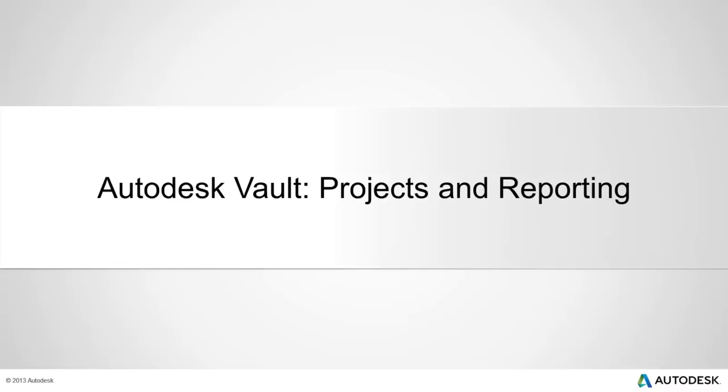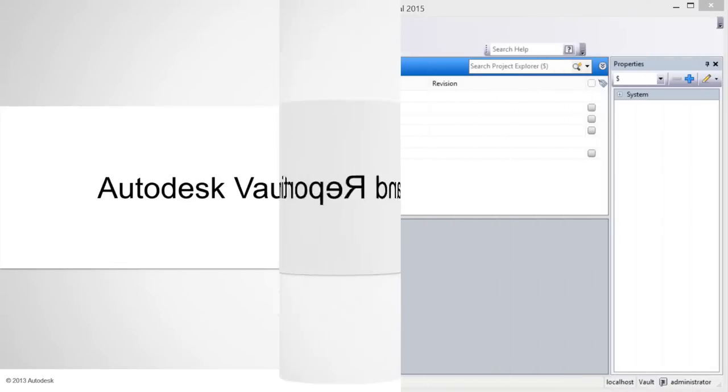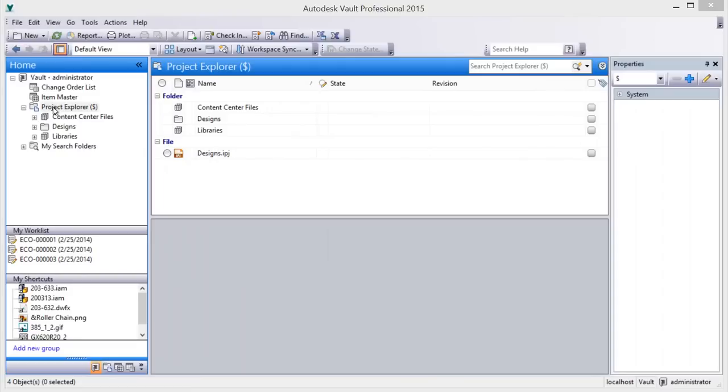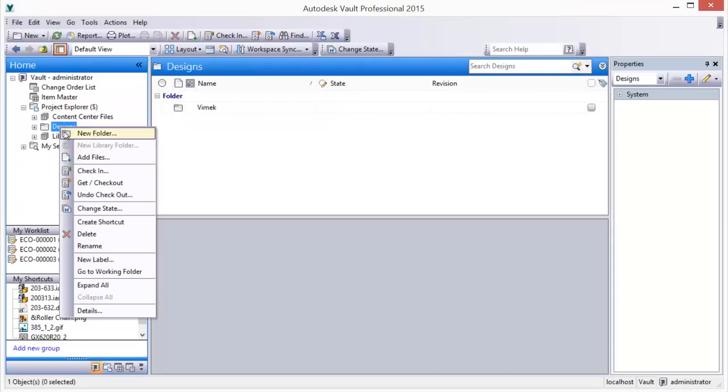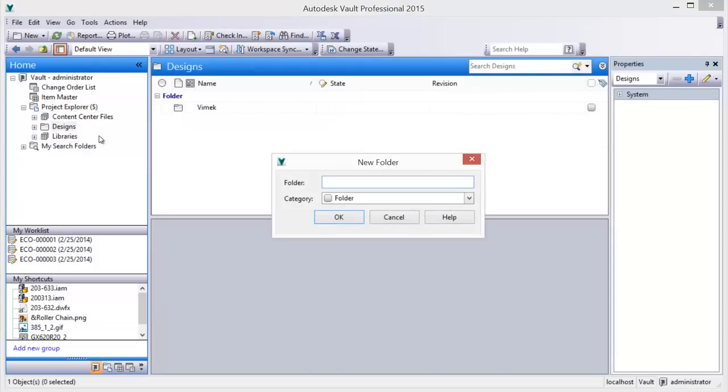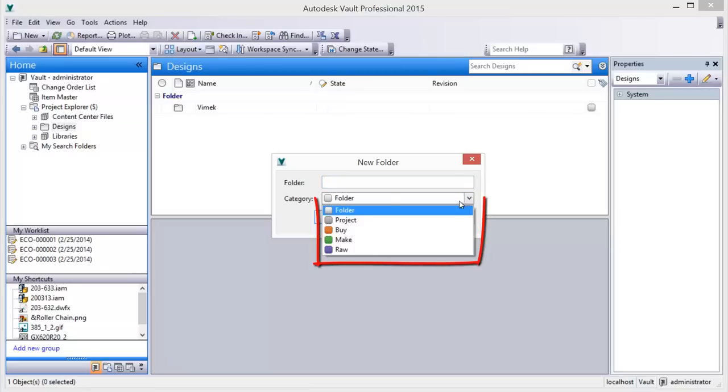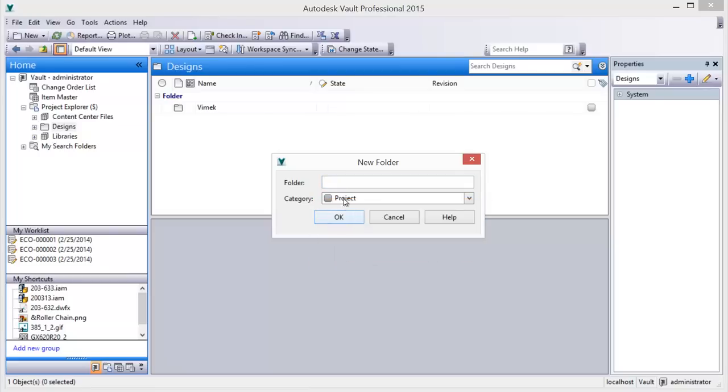Autodesk Vault Projects and Reporting. Team members can share content across projects without copying or moving files between folders, and a reporting dashboard offers clear visual feedback on project status for improved workgroup communication.